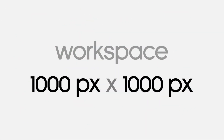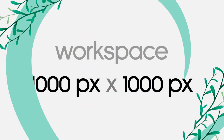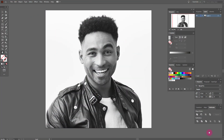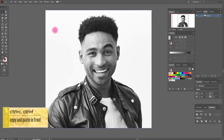This is the size of our workspace, and this is our photo. Ok guys, let's start. First, select the photo and copy and paste it.